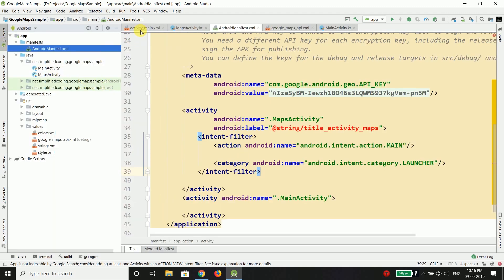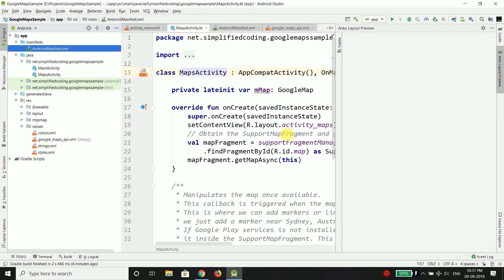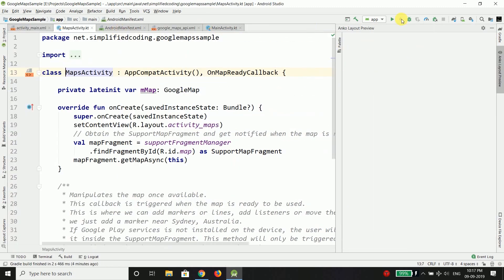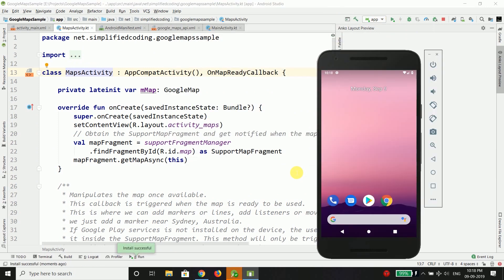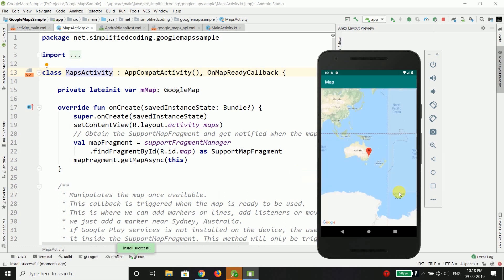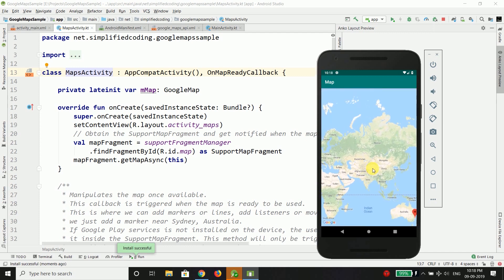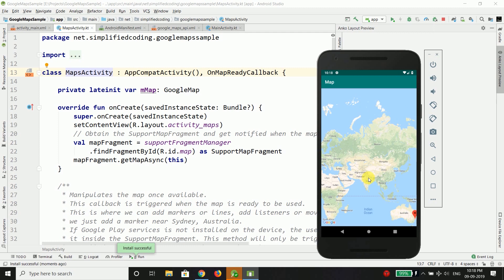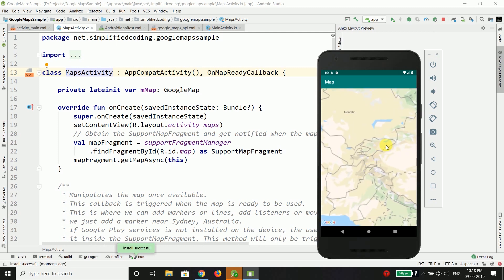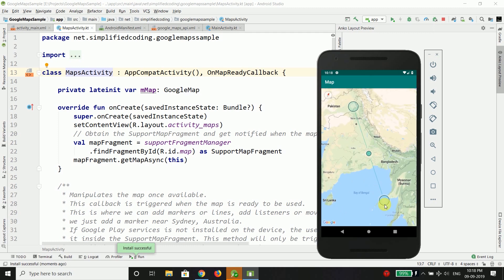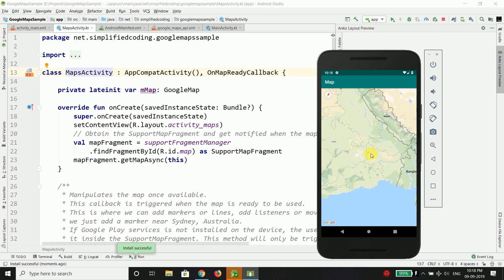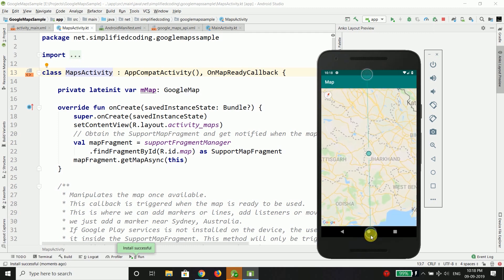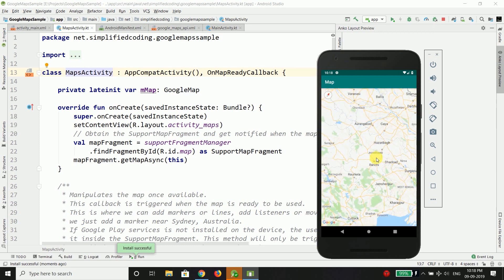Now go back to your maps activity and we can just run our application now. So let's try running the application. So you can see we have a Google map activity and the map is working absolutely fine. This is my state where I live. So our map is working absolutely fine.